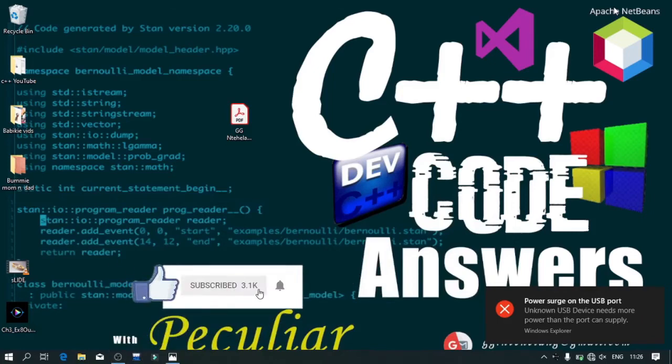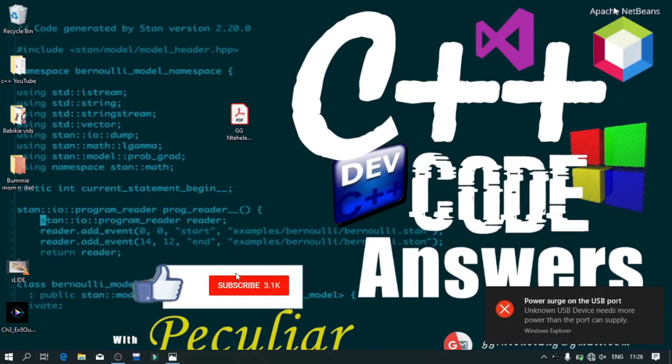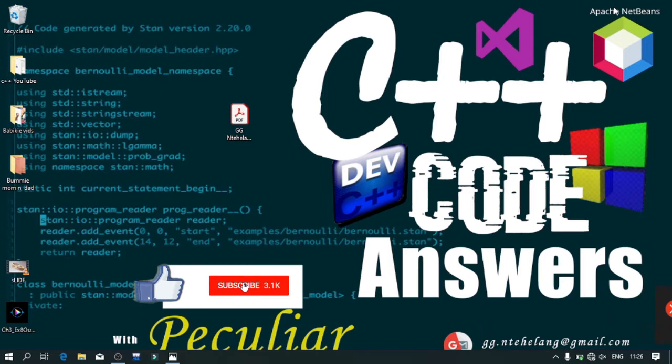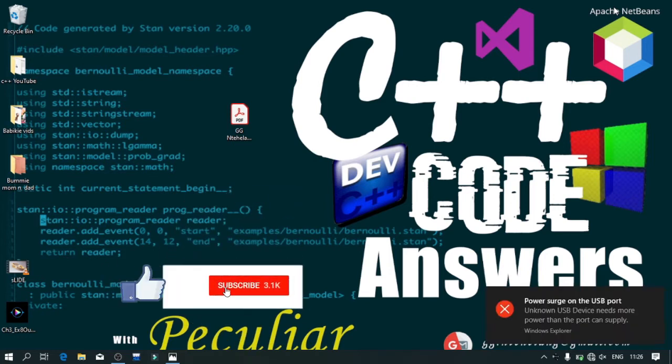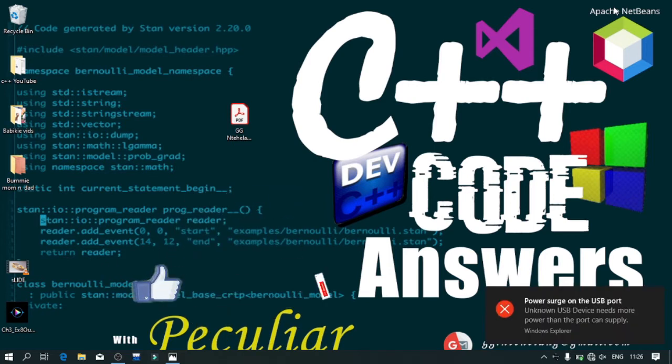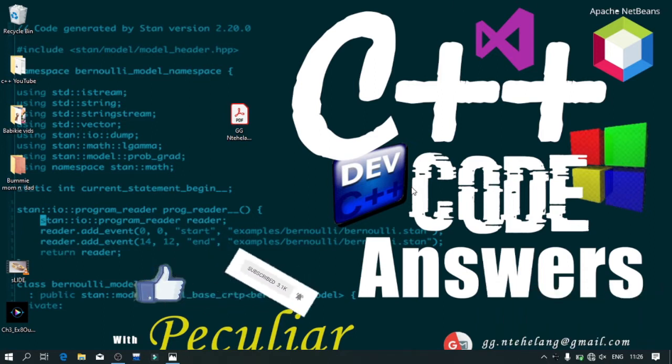Hey guys, welcome back to C++ code solutions. I'm from some peculiar, and please don't forget to like this video and subscribe to the channel so you don't miss out on any new content that we upload.